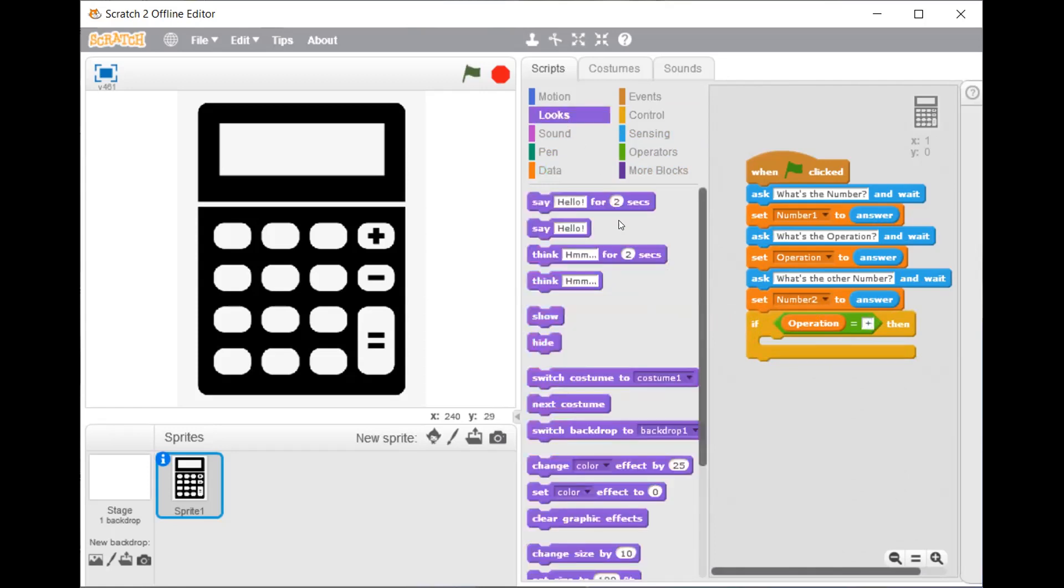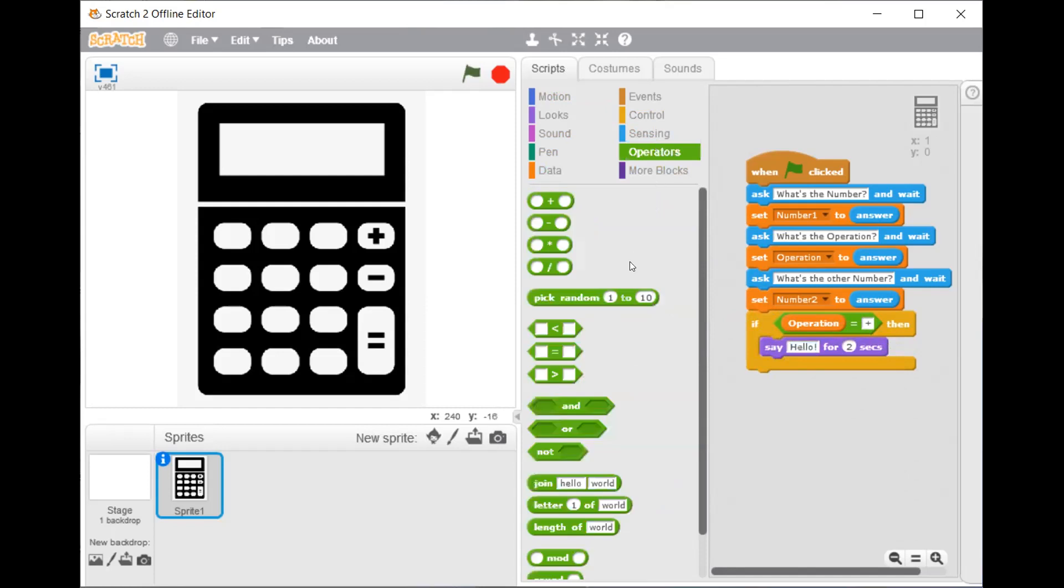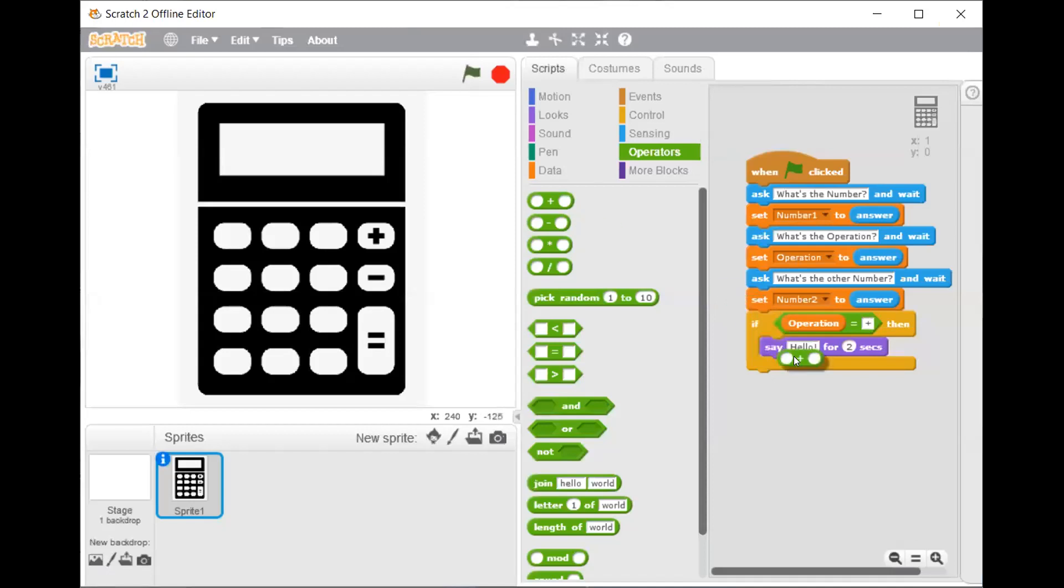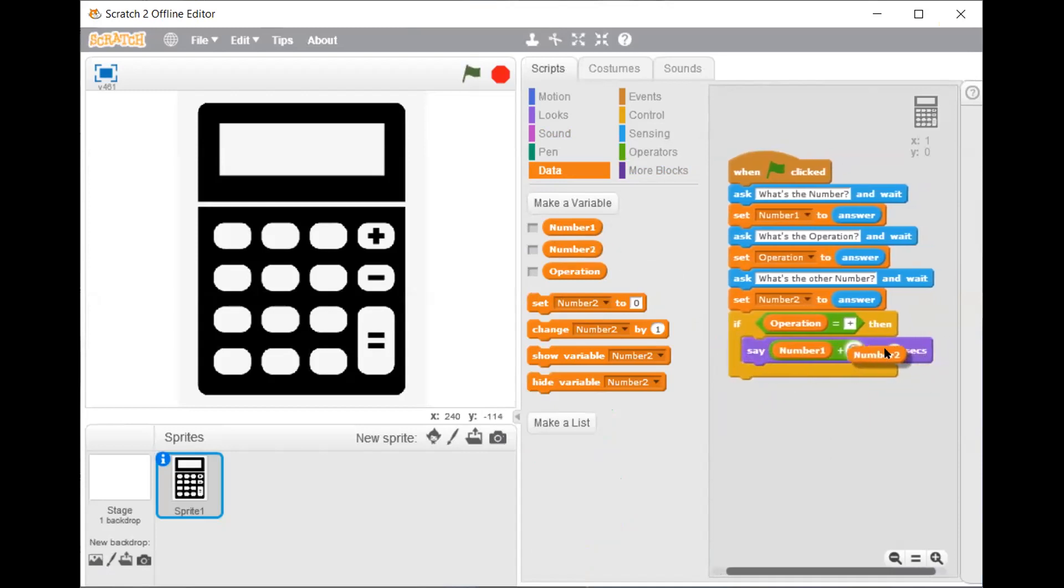From the looks script drag say hello for 2 seconds. And instead of hello, from the operators script drag the plus one. Now from the data script drag number 1 in the first circle and number 2 in the second circle.